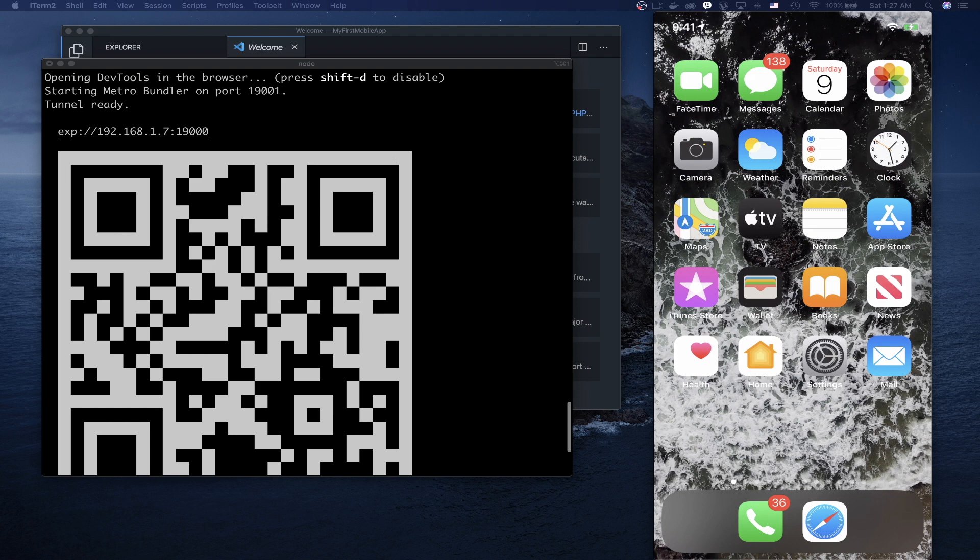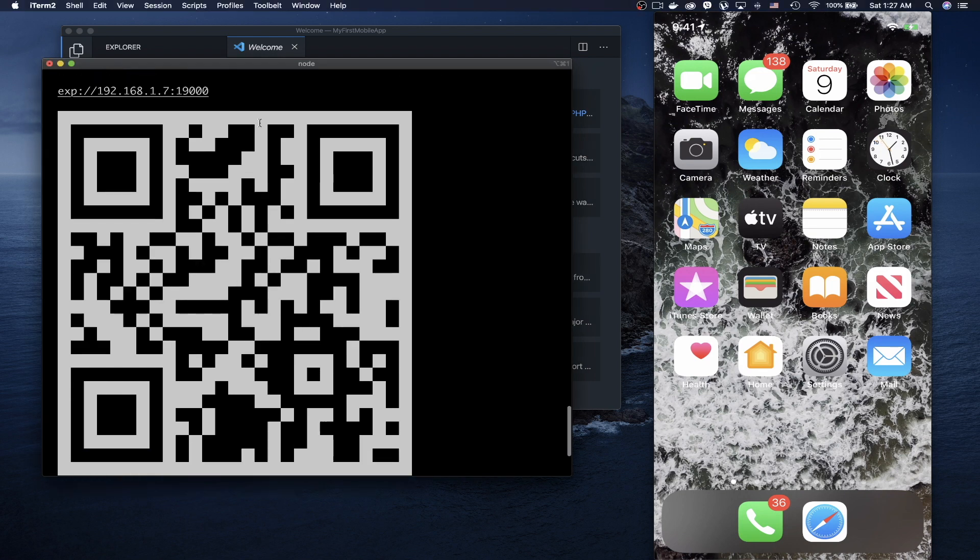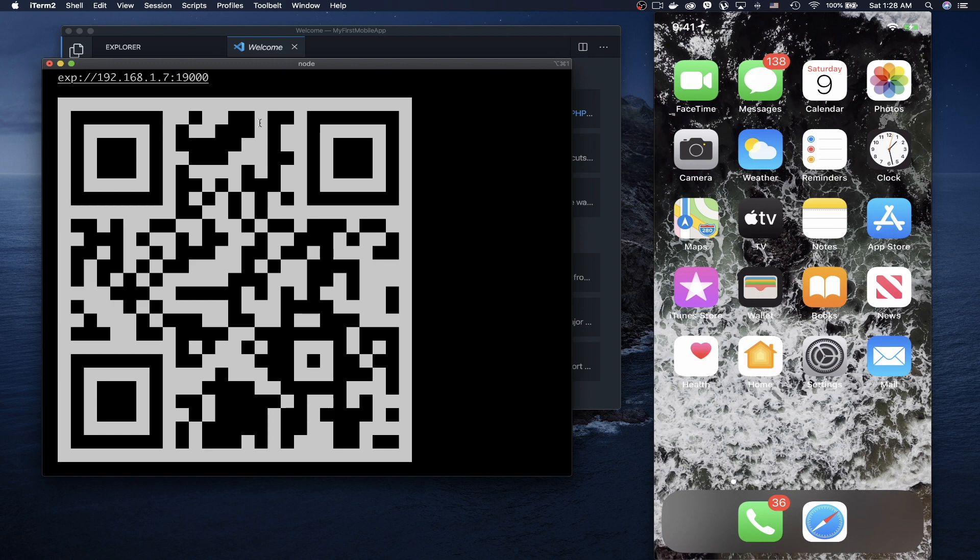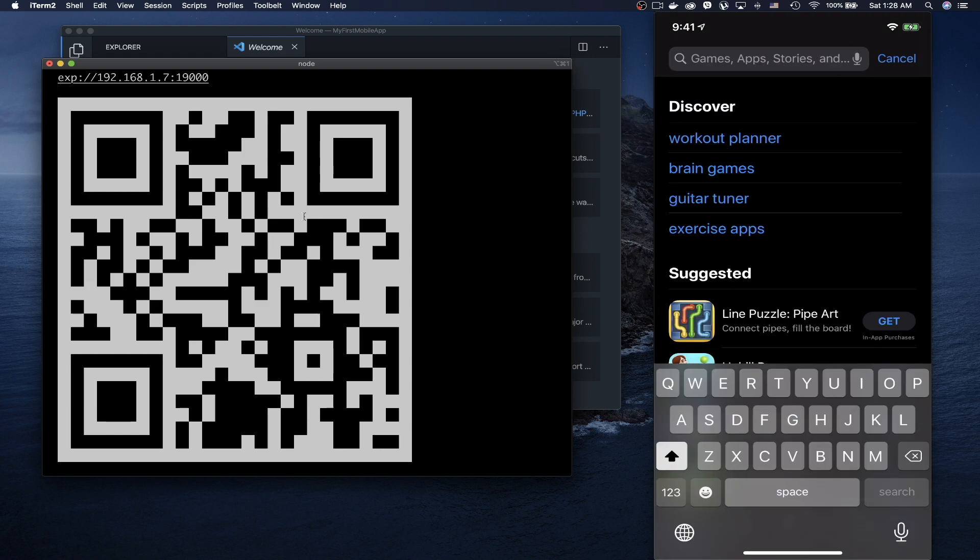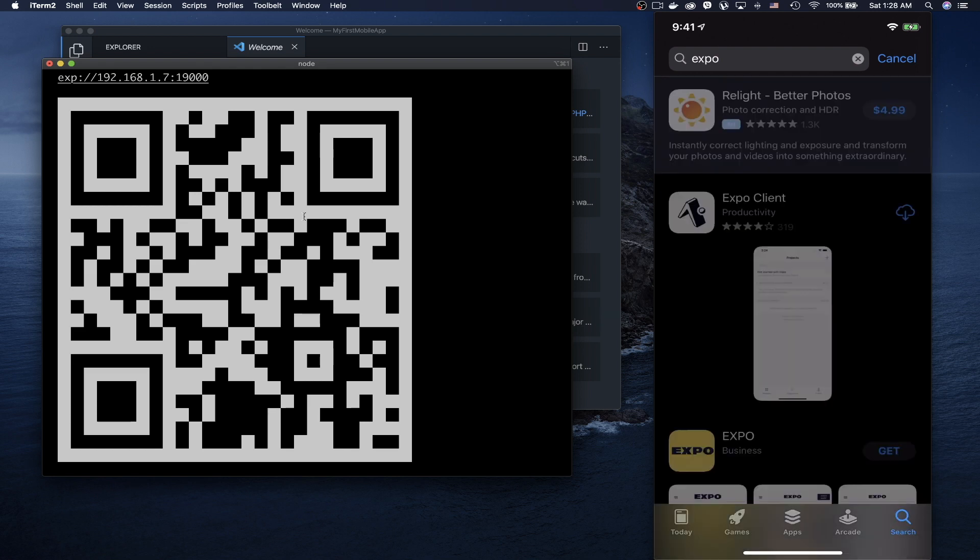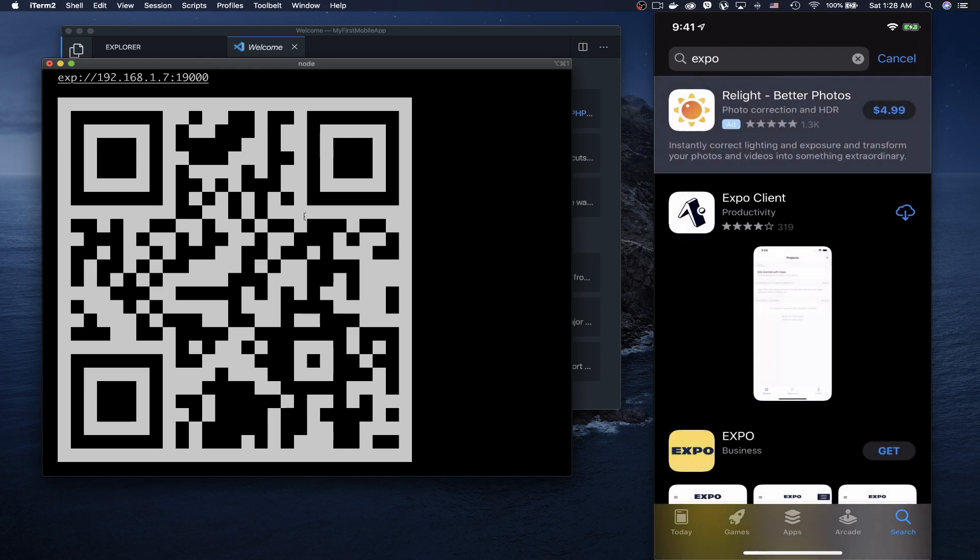After the project starts, you'll see a QR code. The next step is to take your phone. If you have an iPhone, open the App Store. If you have an Android phone, use the Google Play Store. Search for Expo and install the Expo Client app.